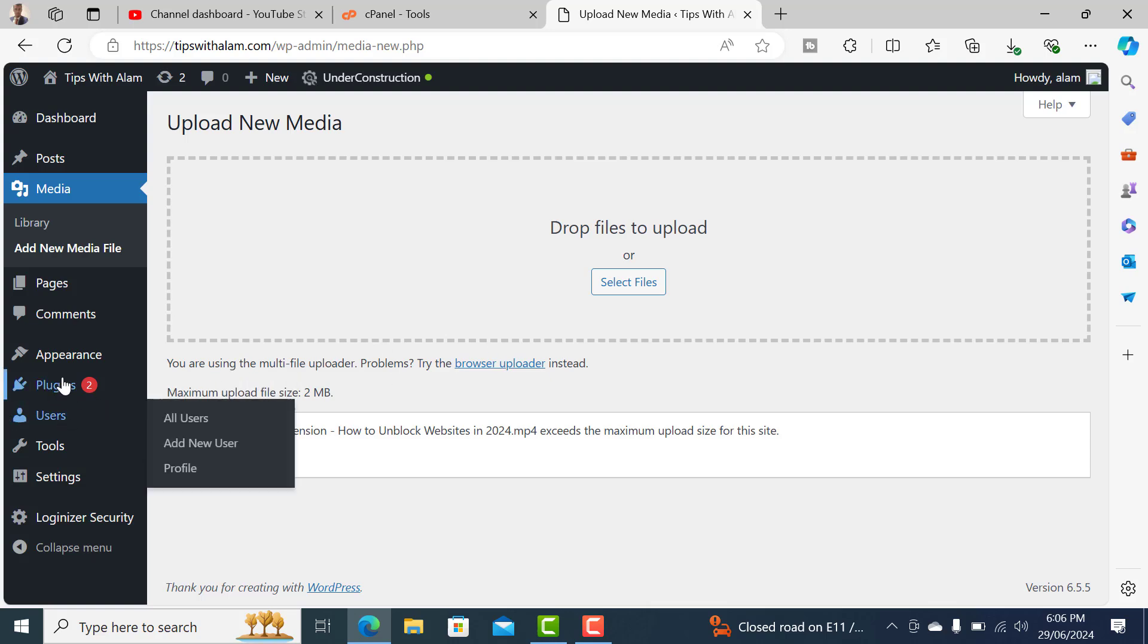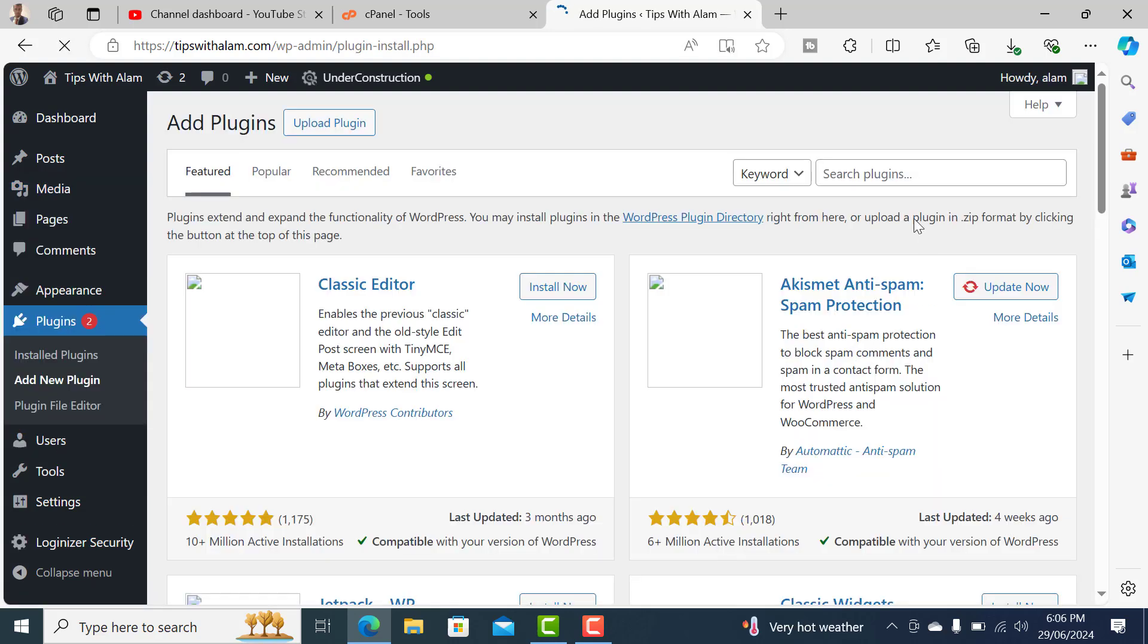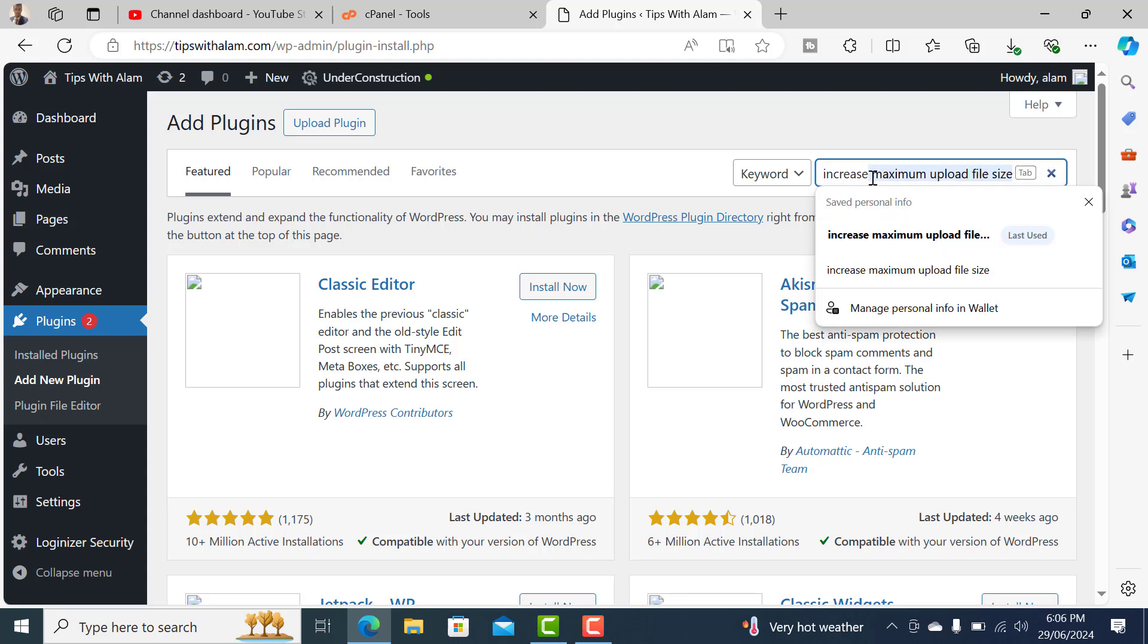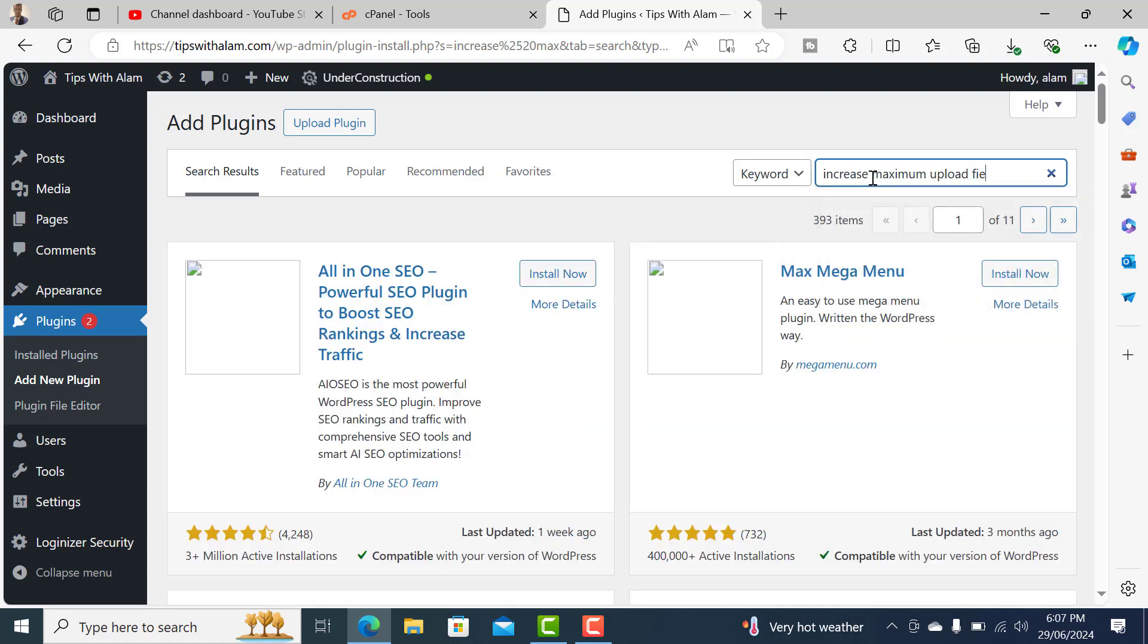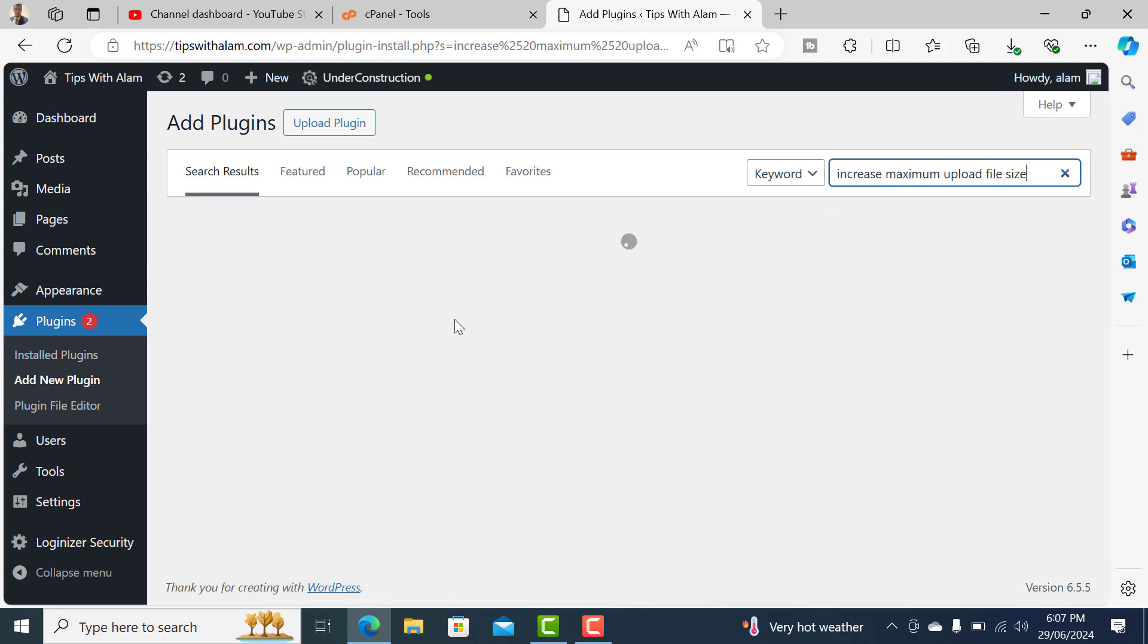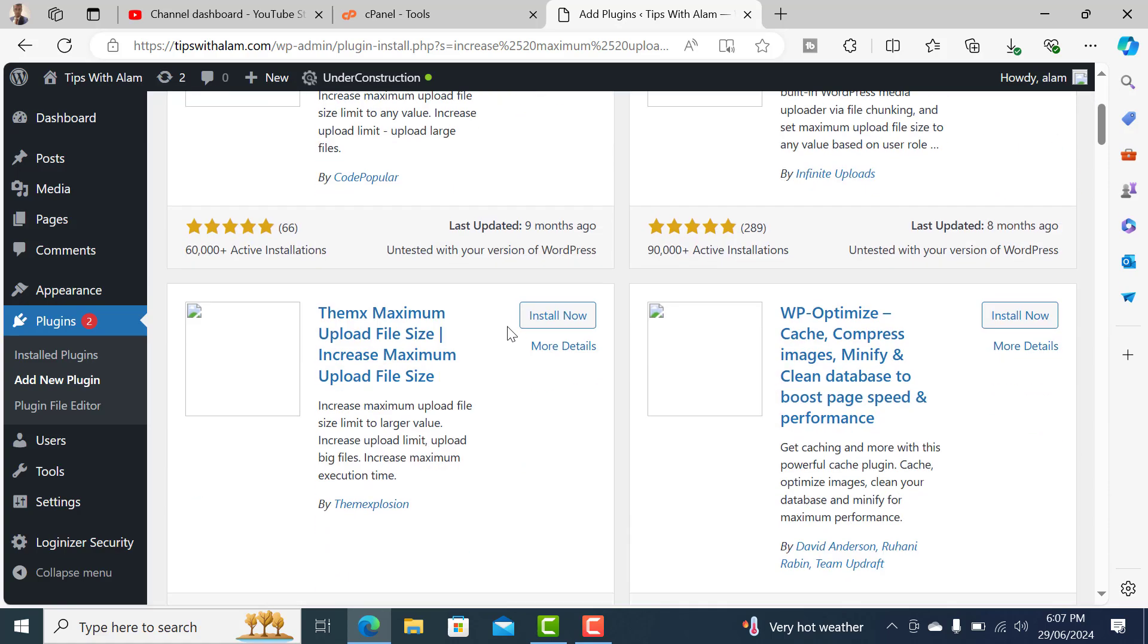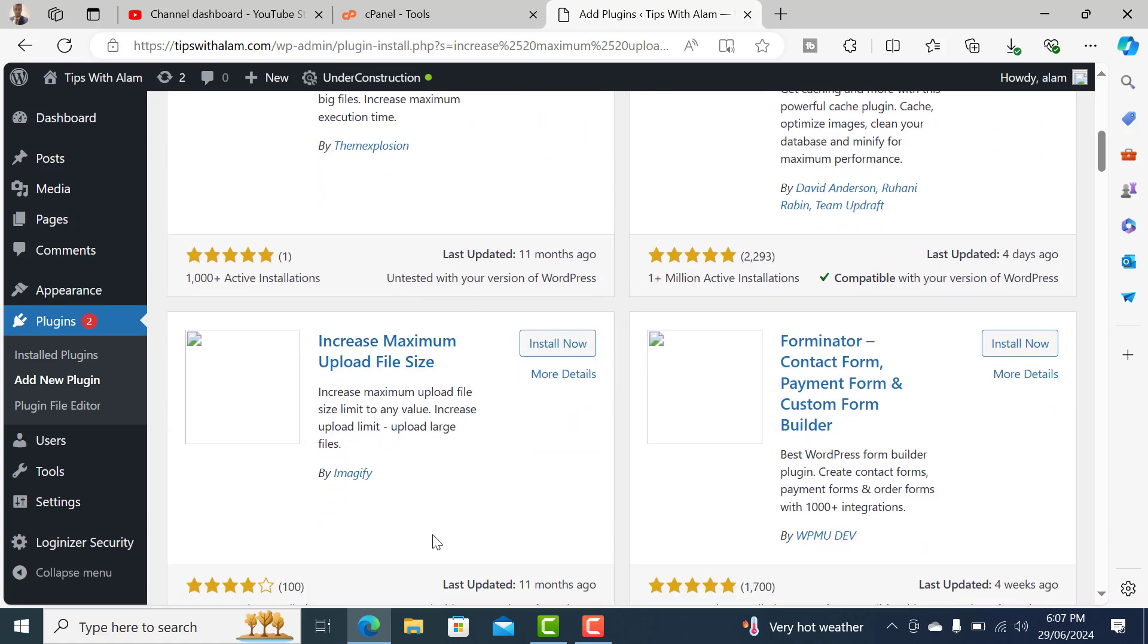Go to Plugins, click on Add New Plugins, and in the search bar search for this plugin called Increase Maximum Upload File Size. Make sure to install the right one. This is the right one by Image File. Click on Install Now.